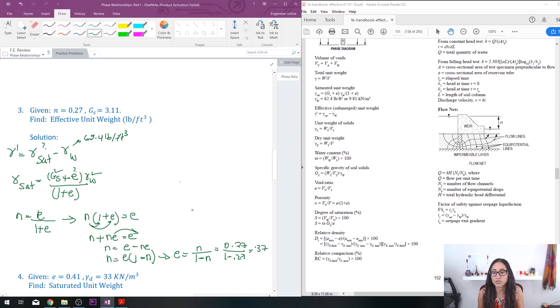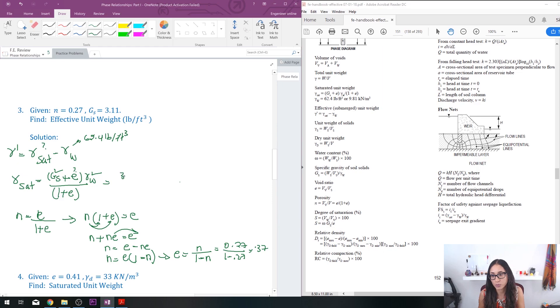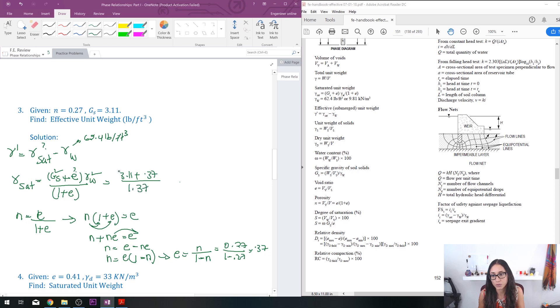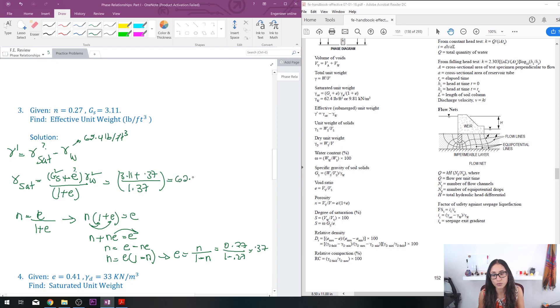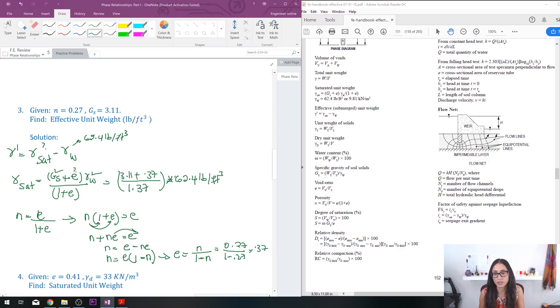So once you find e, we're going to go back here and plug it in. Now I have 2.11 plus 0.37, divide that by 1 plus 0.37 which is 1.37, times the unit weight of water which is 62.4 pounds per cubic feet. It should be times, sorry.